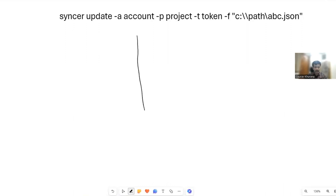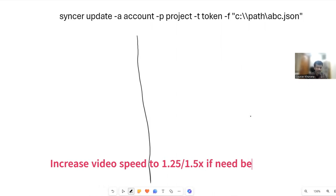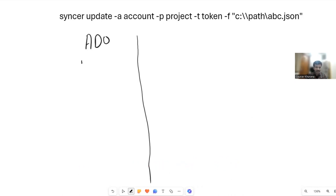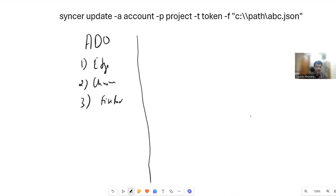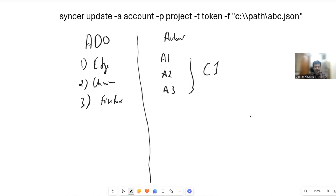In this video we'll cover a very important topic many people have asked me about. In Azure DevOps, we generally create test scripts — for example, opening a website in Edge, Chrome, and Firefox. These are three test cases, and you have written automation scripts A1, A2, A3 for them. When you run these in a CI/CD pipeline, an HTML report is generated showing cases as pass or fail.